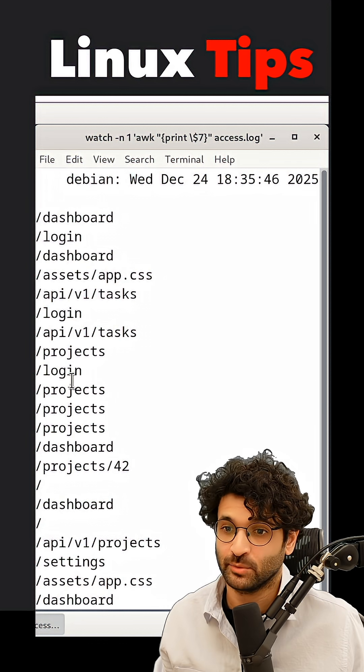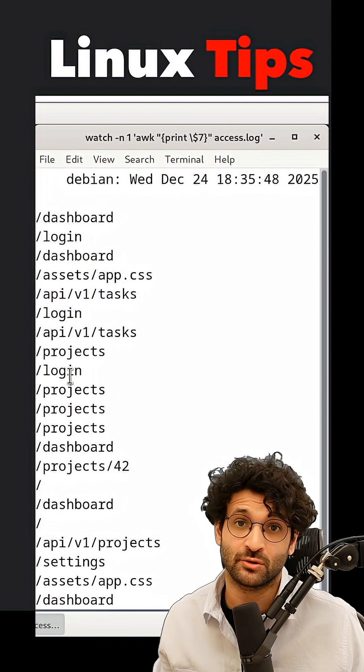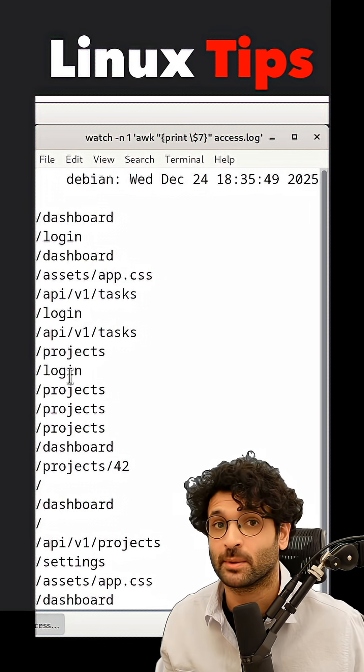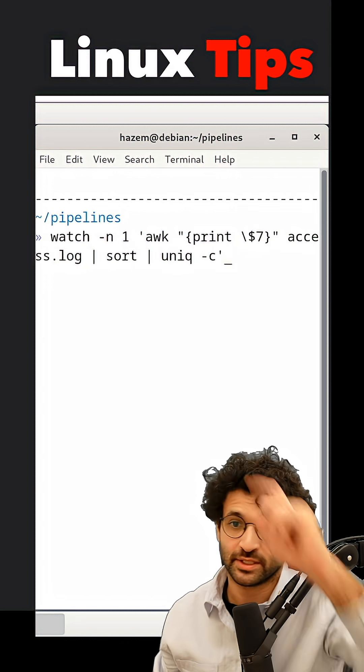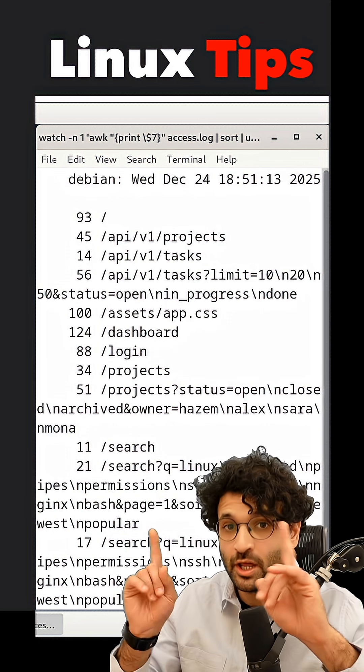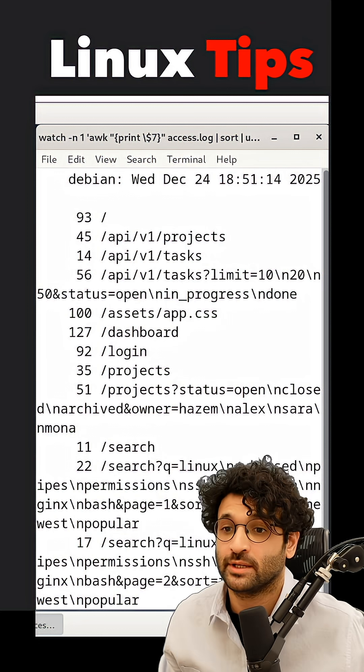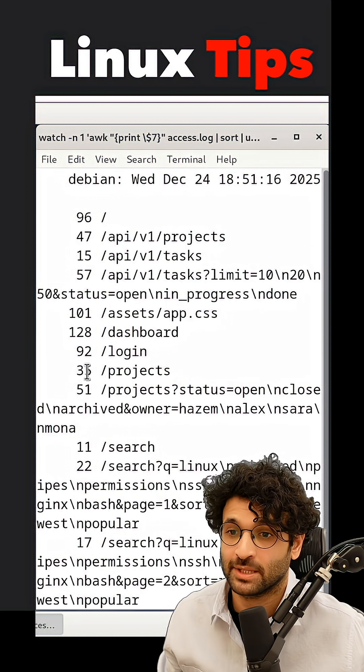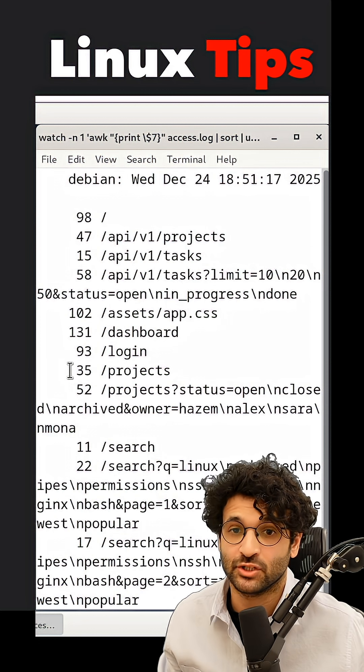I get all the endpoints. Some are duplicated, they're not sorted. Let's do something about that. Adding a sort and unique, now I'm getting only unique entries and I'm getting counts next to each entry.